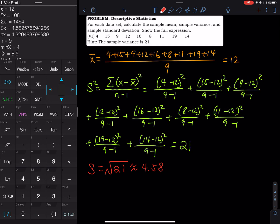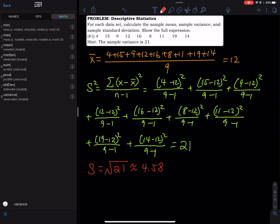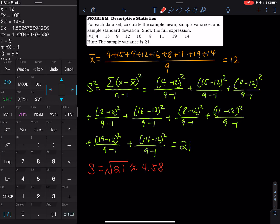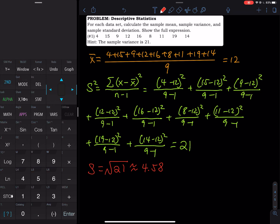You might ask: the variance of 21 isn't shown — how do I get it? One option is to square the standard deviation. Another way: press Second and then STAT, go to MATH, and the last option is Variance. Select that, then press Second and 2 for L2, close the parentheses, and press Enter to get the sample variance.